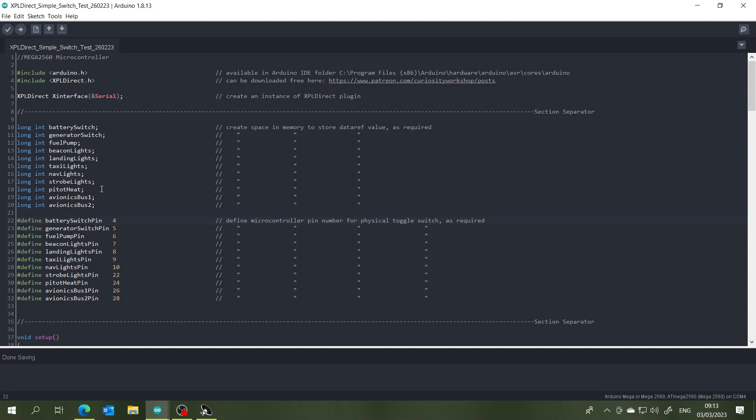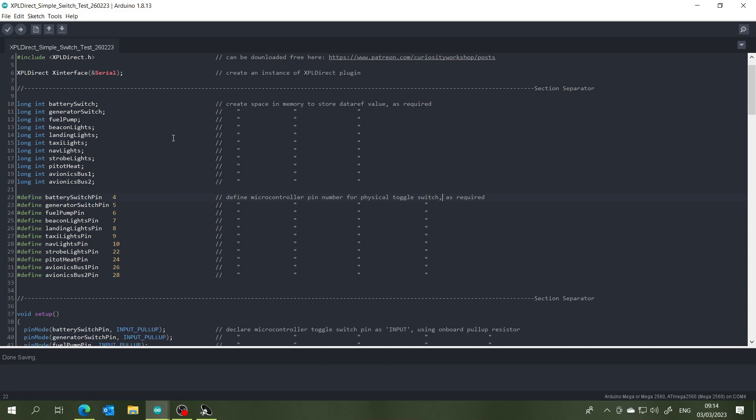So we've got battery switch, generator, fuel pump, beacon lights, landing lights, taxi lights, nav lights, strobe lights, pitot heat, avionics bus one and avionics bus two. And each of those are connected to the different pins on the Mega 2560. Now as far as these descriptors are concerned, you can call them whatever you like, it's up to you. Just make sure that you're consistent with them through the rest of the code.